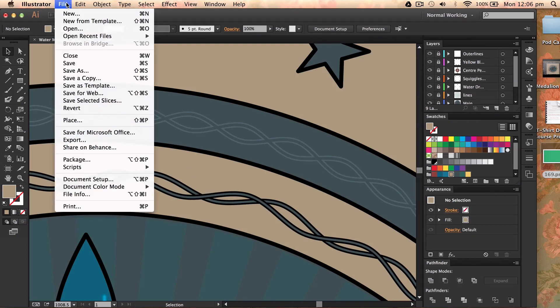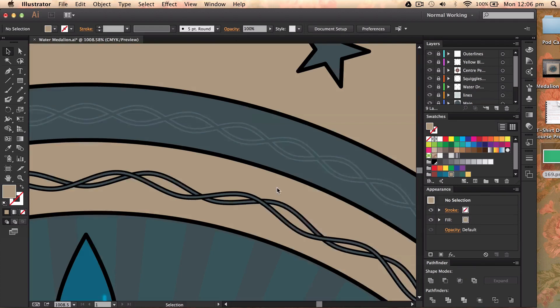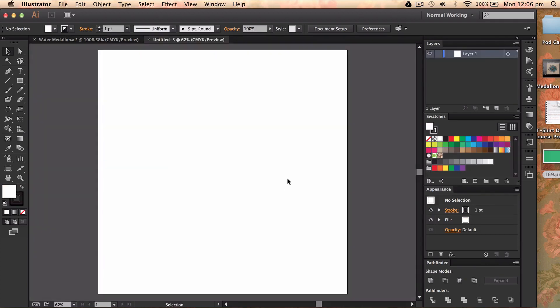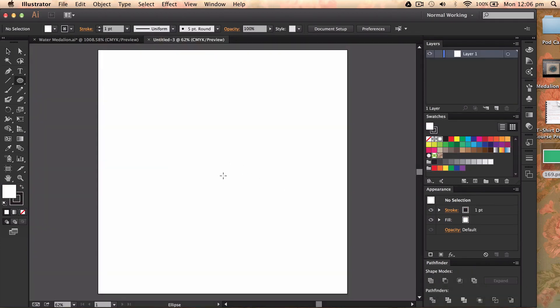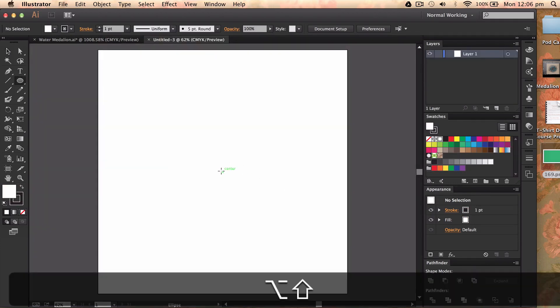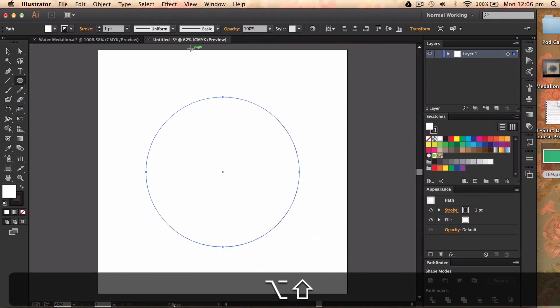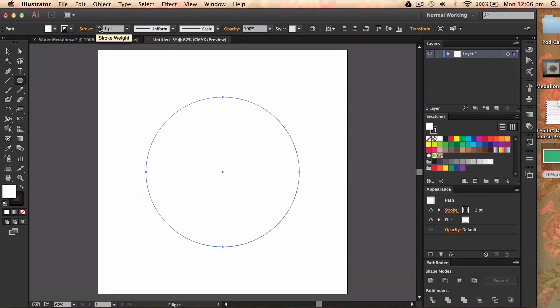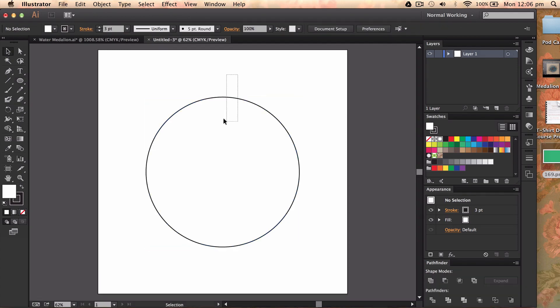So I'm going to go ahead into a new file and I'm going to choose a thousand by a thousand. Then I'm going to press L to get my ellipse tool up and I'm going to go from the center by hitting shift and alt. Once I've done that, I'm going to expand my stroke a bit like so.